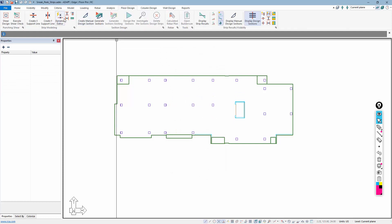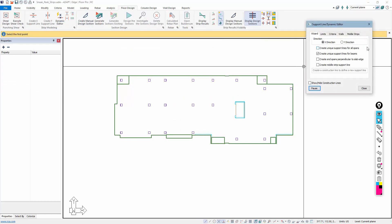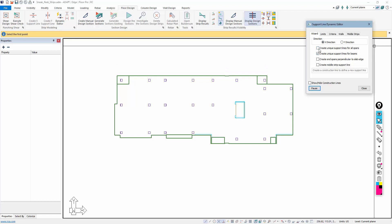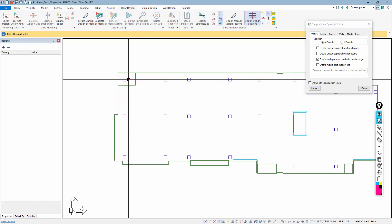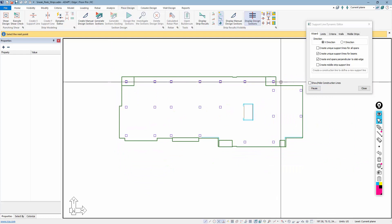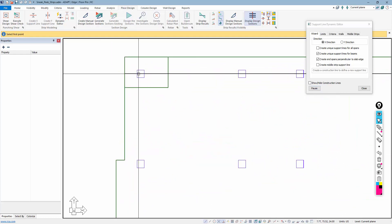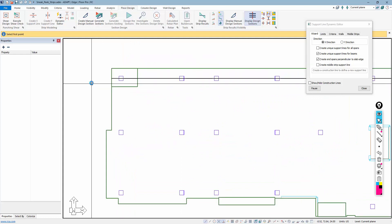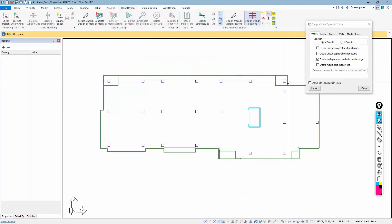With those support lines deleted, we return to the Dynamic Editor and turn off 'create unique support lines for all spans.' Now enabling 'create end spans perpendicular to the slab edge,' if we input the same type of support line, the program automatically snaps it perpendicular to both the left and right slab edges.